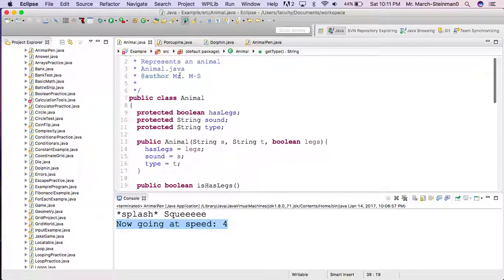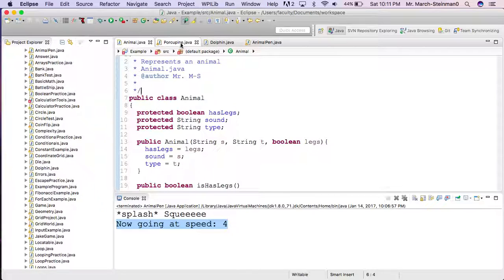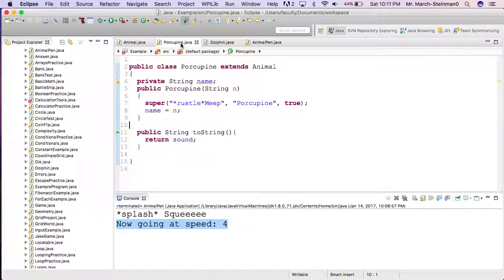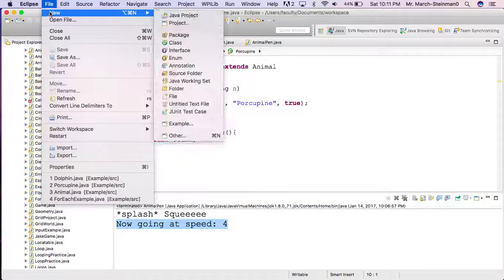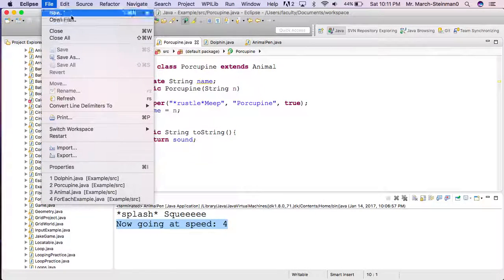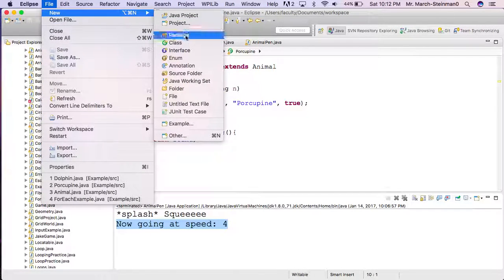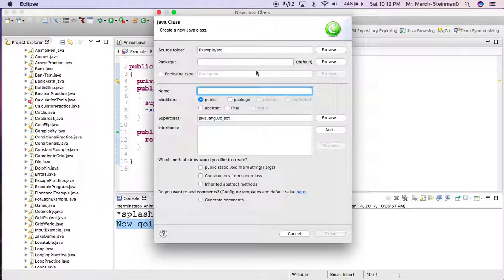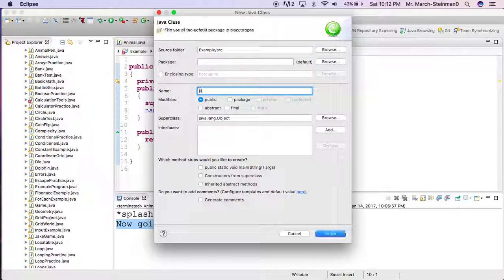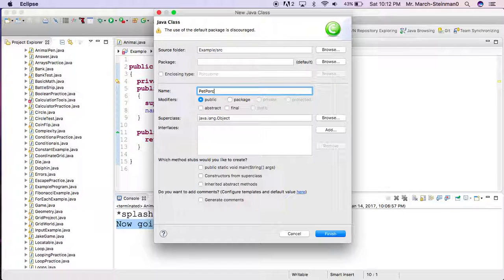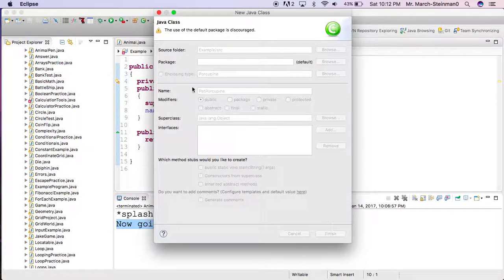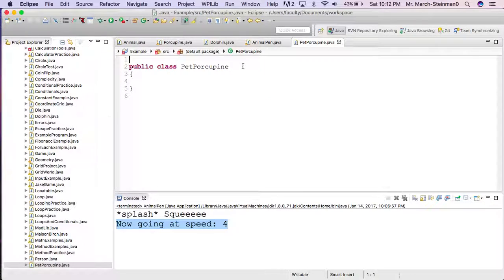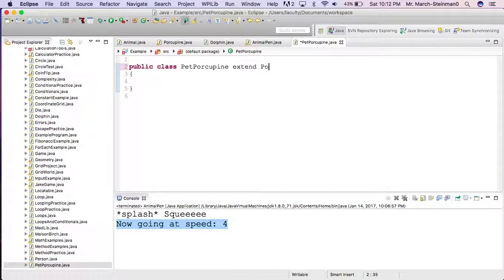Not only can I have Animal here and have other classes extend it, but I can go through and say make some new class that is perhaps PetPorcupine, and I'll call it PetPorcupine because it will extend Porcupine.